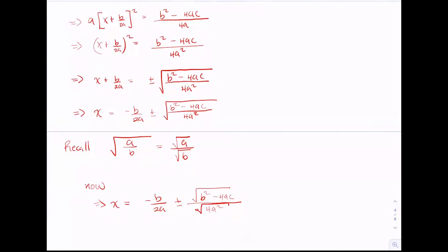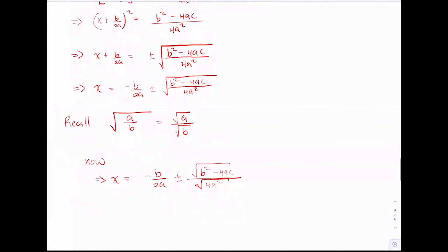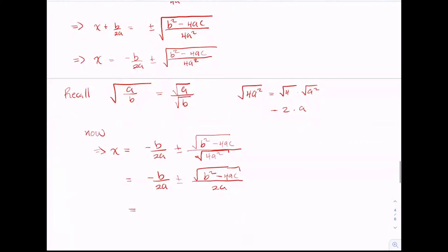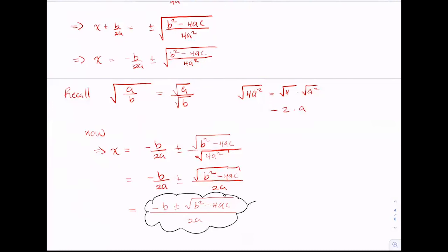Since 4 is a perfect square and a squared is also a perfect square, taking the square root of the product gives us the square root of 4 times the square root of a squared, which equals 2 times a. So the square root of 4a squared equals 2a. This gives us minus b divided by 2a, plus or minus the square root of b squared minus 4ac, divided by 2a. Since both denominators are the same, we combine the fractions: minus b plus or minus the square root of b squared minus 4ac, all divided by 2a — and this is the quadratic formula.